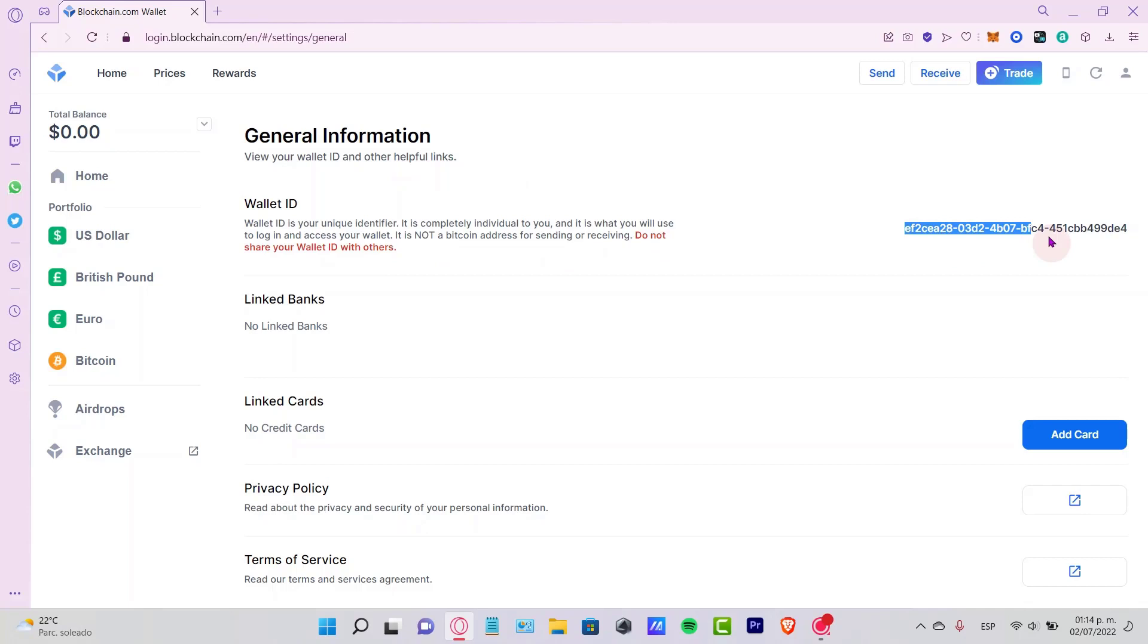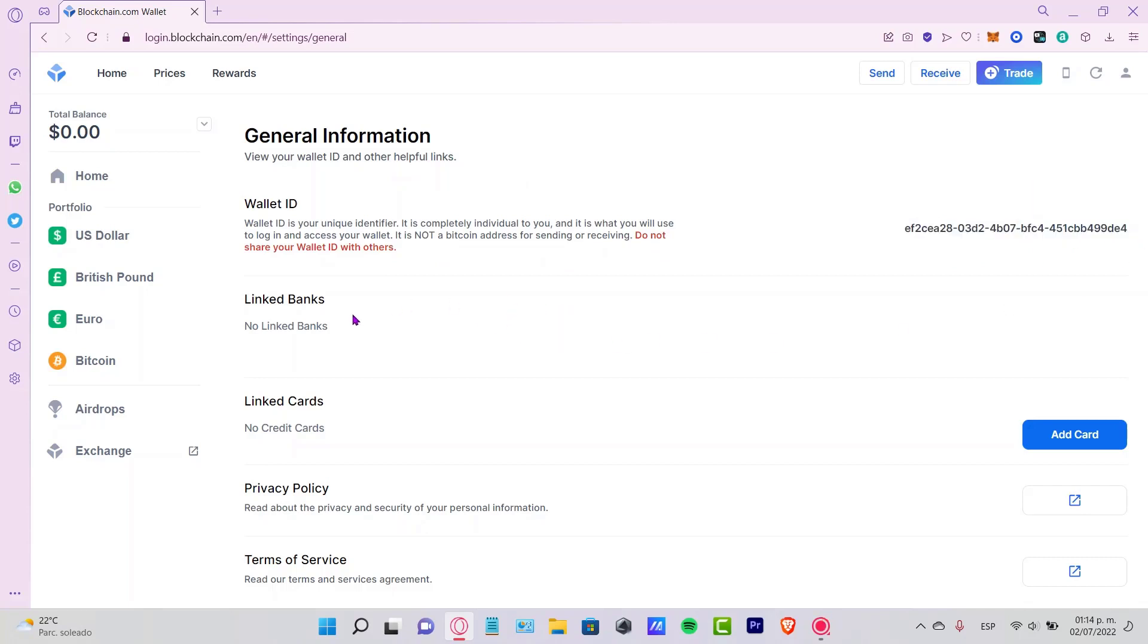We can link a bank or card already into the general information so we can start working inside blockchain.com.